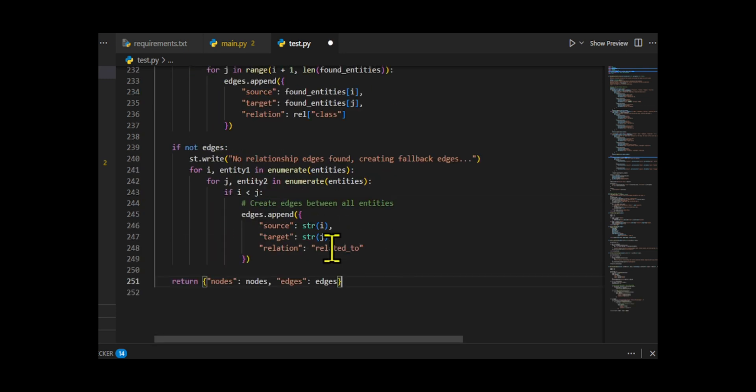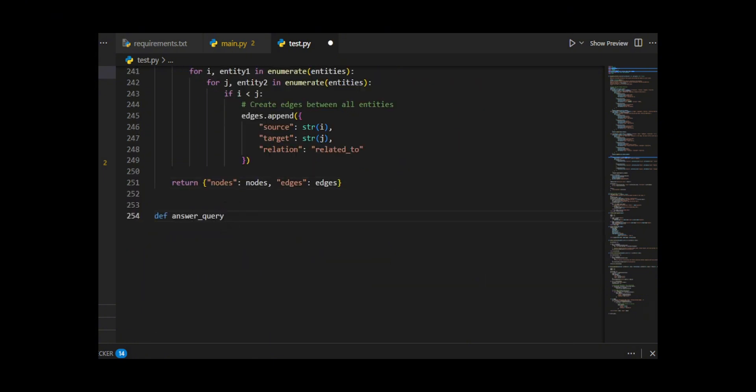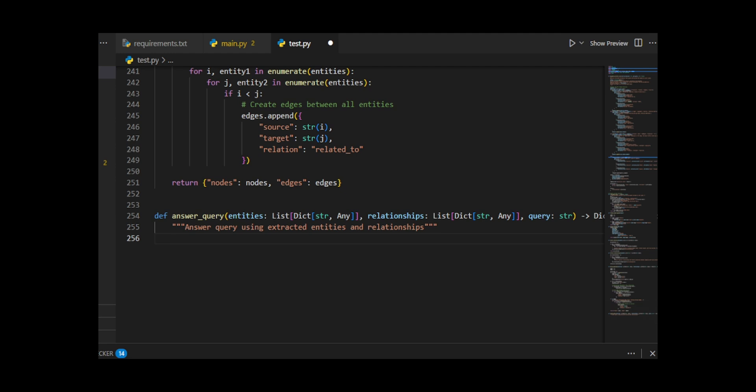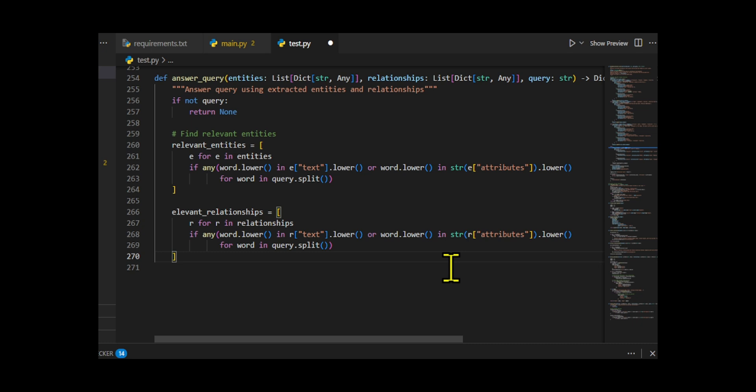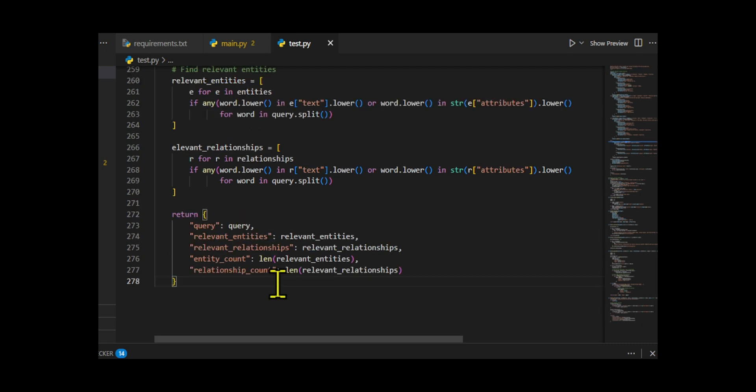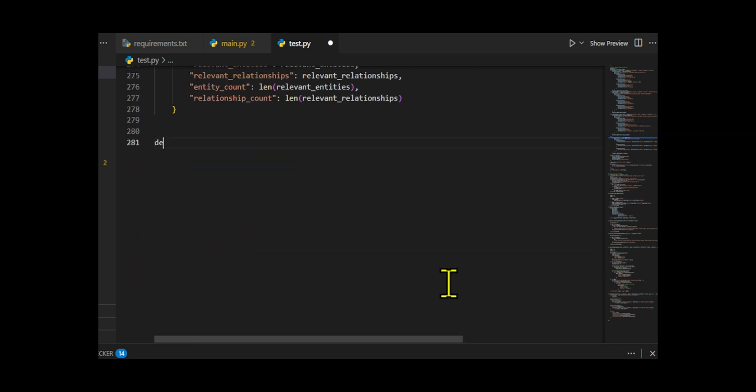The answer query function lets you search the extracted data. It splits the query into words and finds entities whose text or attributes match any of those words, doing the same for relationships. It returns a dictionary containing the query, lists of relevant entities and relationships, and counts of each.